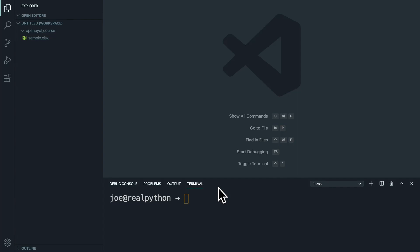To get started with OpenPyExcel, create a virtual environment in a new folder. I'm going to use venv, but you can use any environment manager.